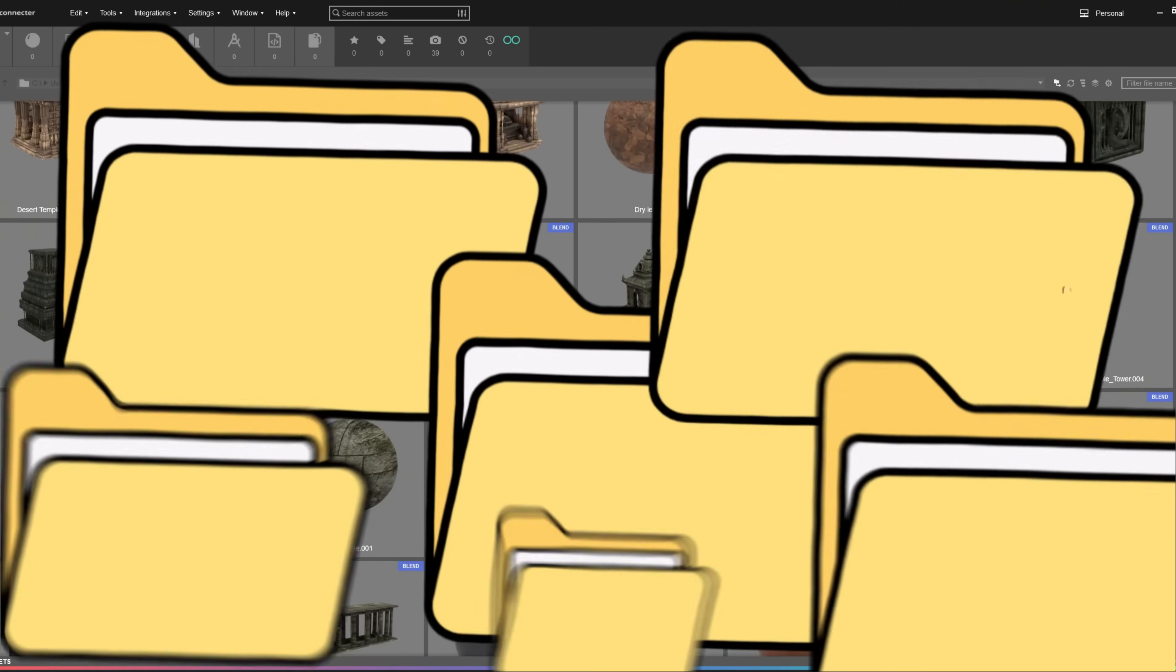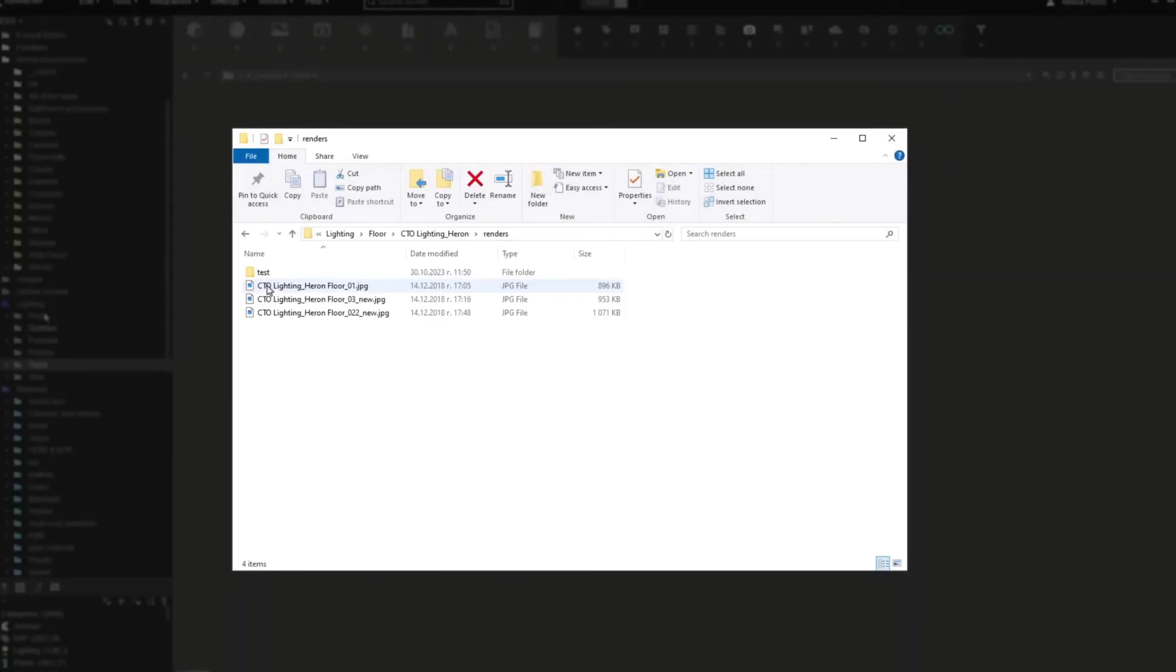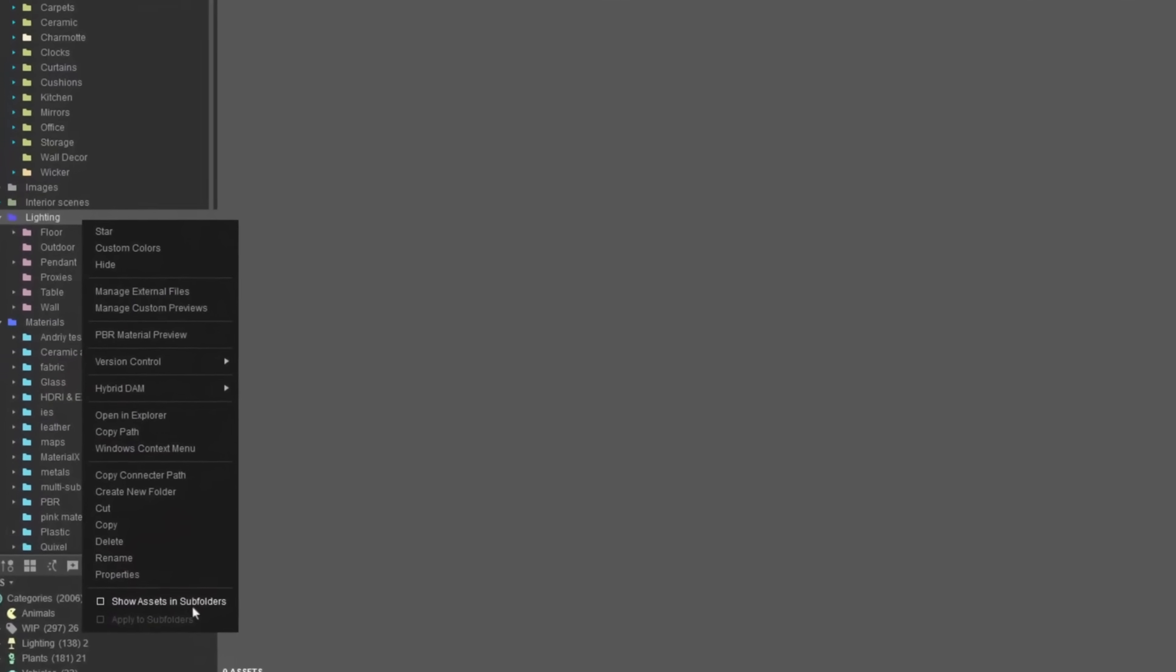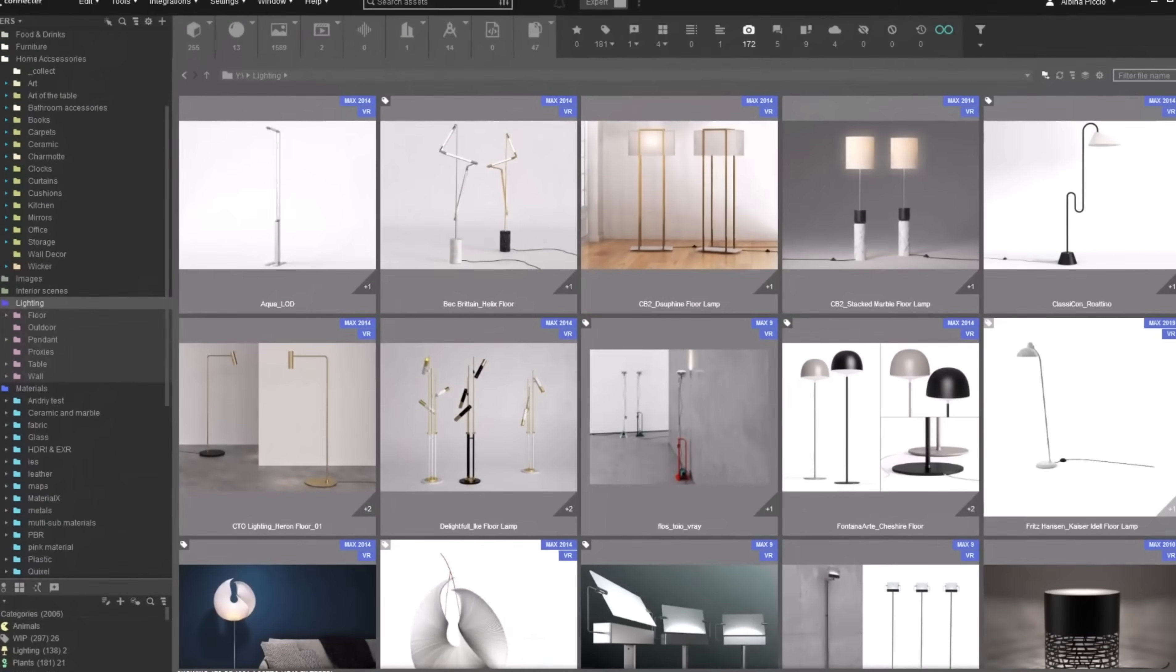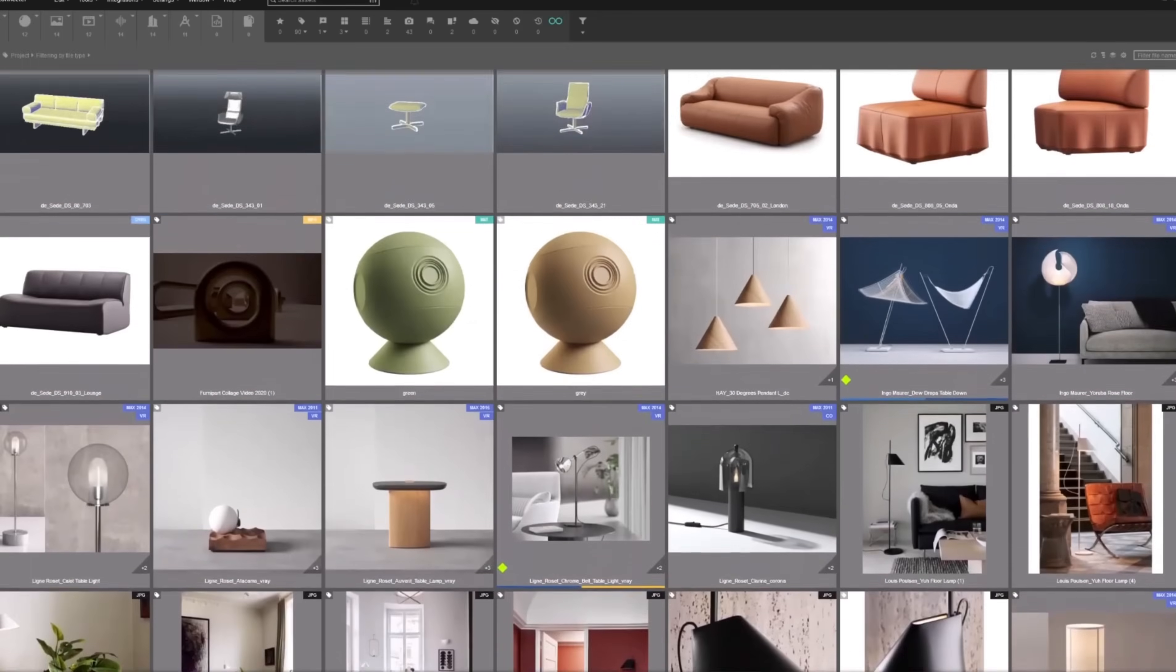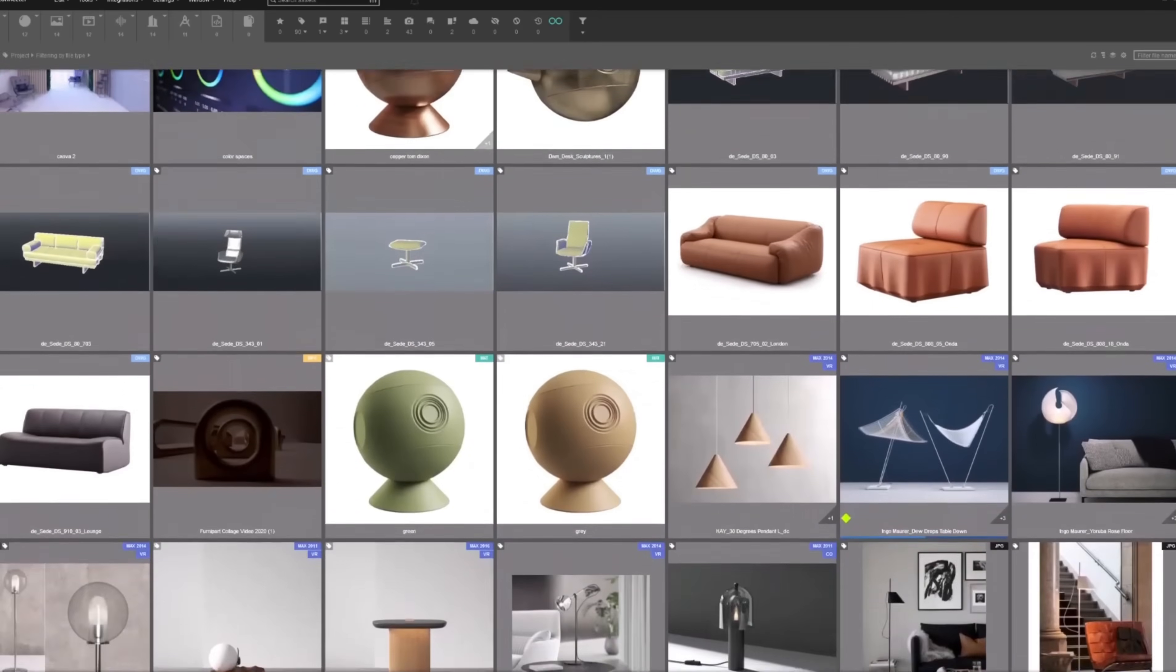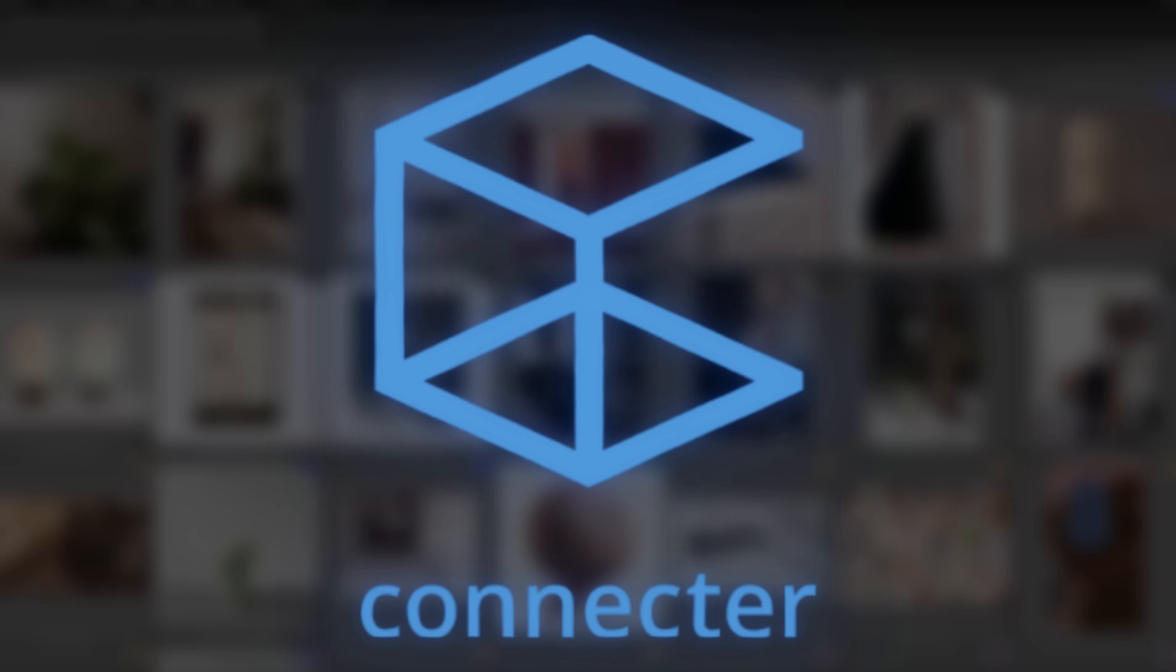If you've ever lost track of which version of a file you last used or spent 10 minutes digging through random folders, you'll immediately see the value here. And because Connector supports integrations across other software, it becomes a universal library that grows with you as your workflow evolves. Everything stays synced, searchable, and ready to drop into your next project without the clutter. So, if you're tired of messy folders and wasting time trying to find that one model you used three projects ago, check out Connector using the link in the description.